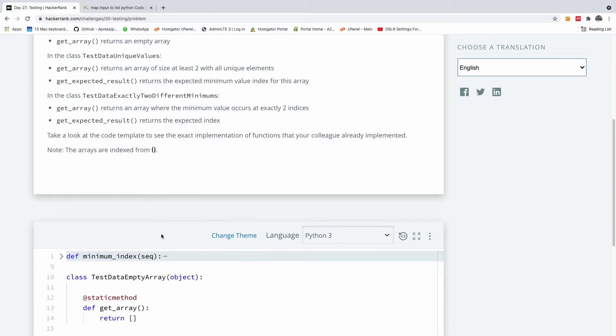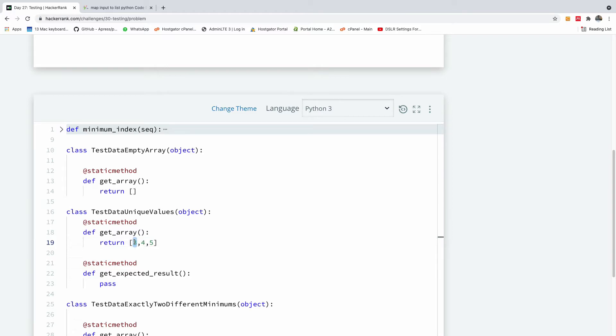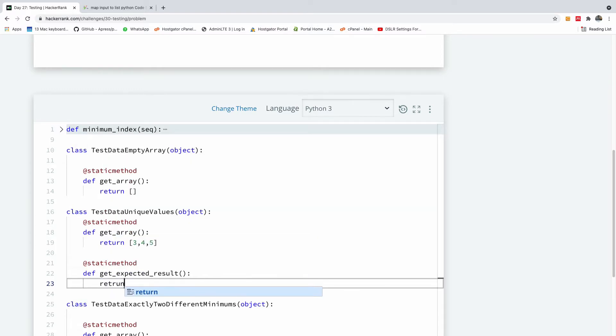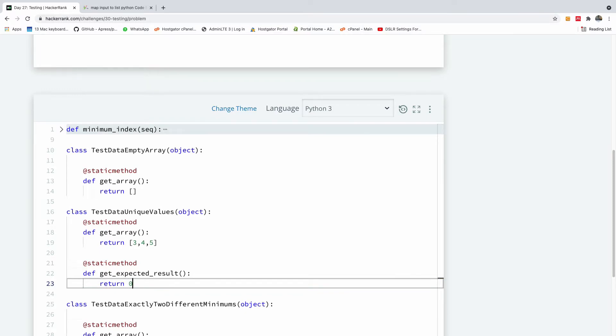The minimum value index - the index of the minimum value. The minimum value is three and the minimum value index should be zero, so I'm going to return zero. And the next one.